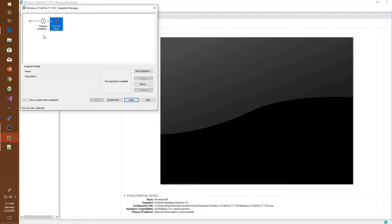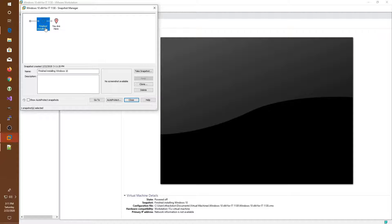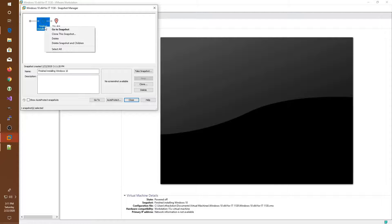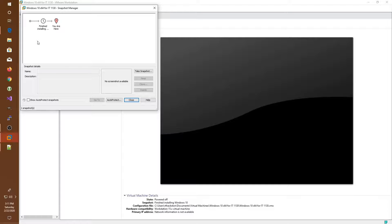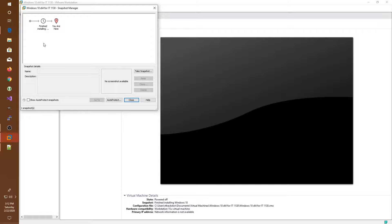So if we wanted to, we could always click on it and go back to that particular snapshot. We can do that simply by right-clicking and saying go to snapshot, and that would revert all the changes that we've made back to the state that we saved at this point in time.